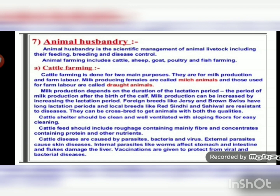Animal husbandry is the scientific management of animal livestock including their feeding, breeding, and disease control. Animal farming includes cattle, sheep, goat, poultry, and fish farming. Cattle farming is done for two main purposes: milk production and labour work. Milk-producing females are called milch animals, whereas cattle used for laborious work in farms are called draught animals. Milk production depends on the duration of the lactation period — the period of milk production after the birth of a calf.